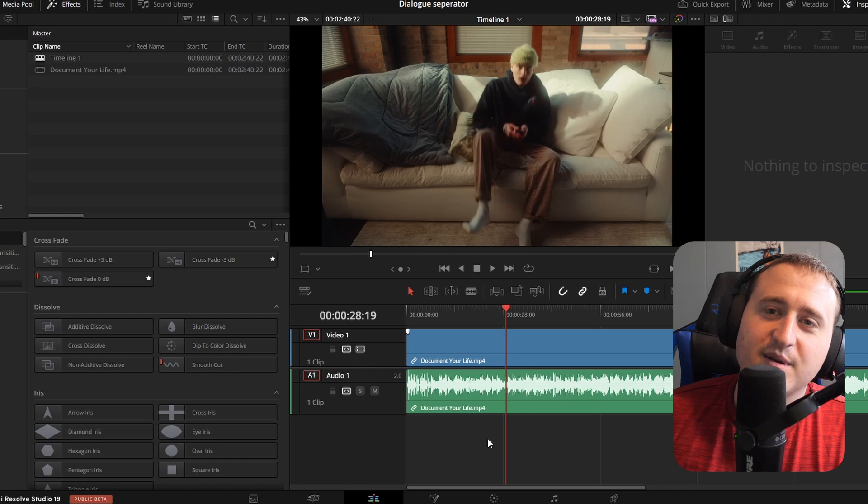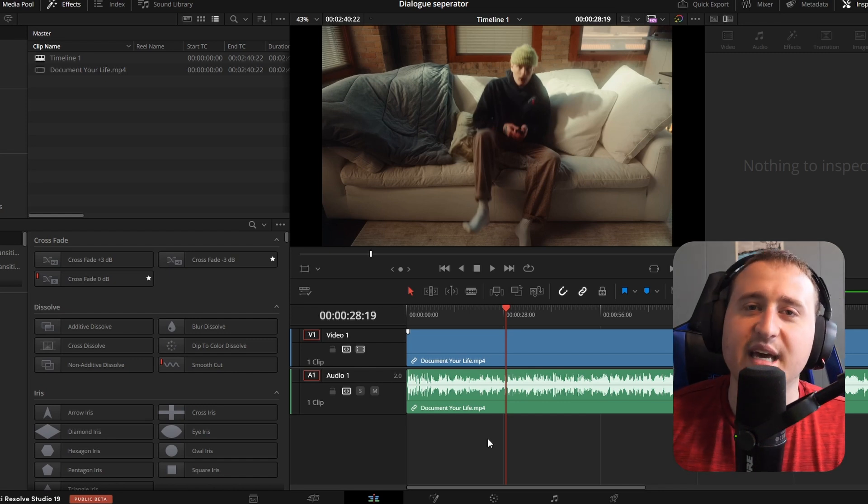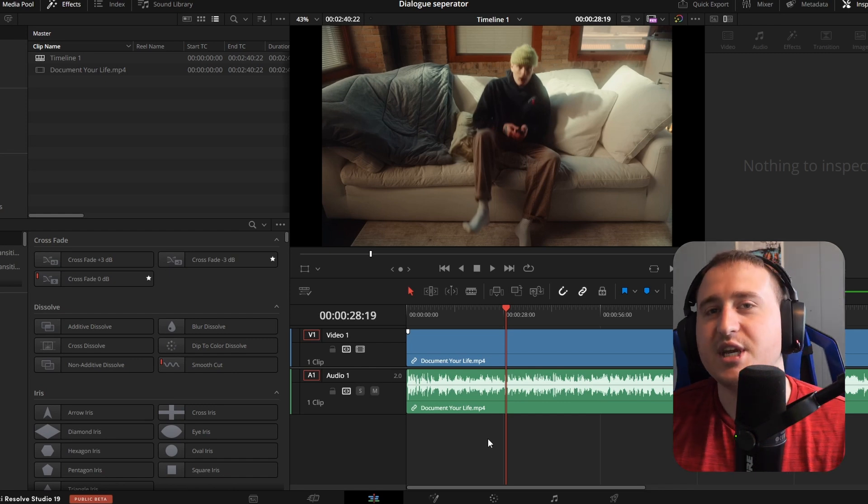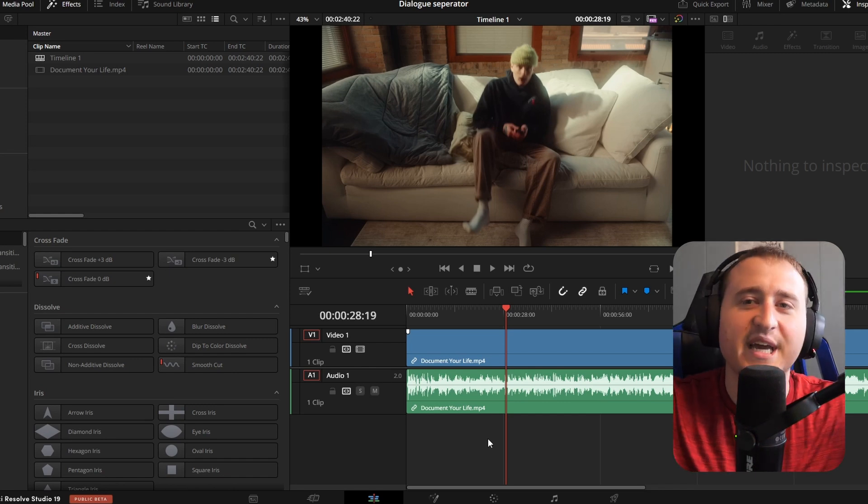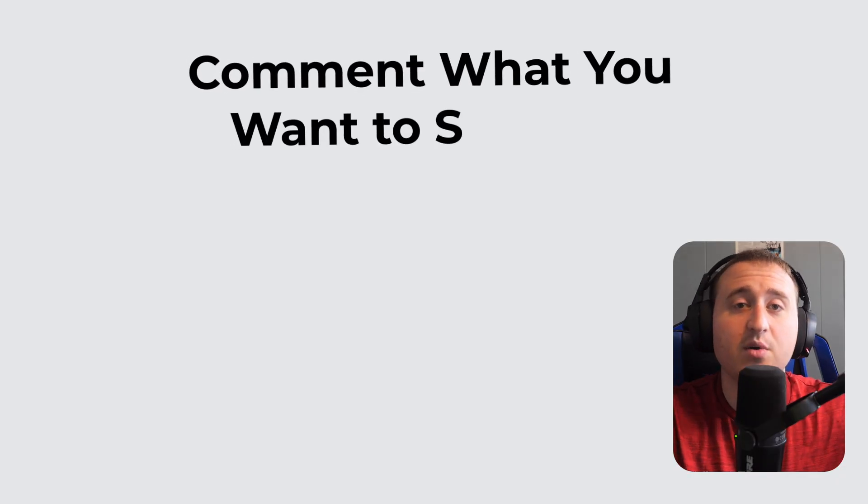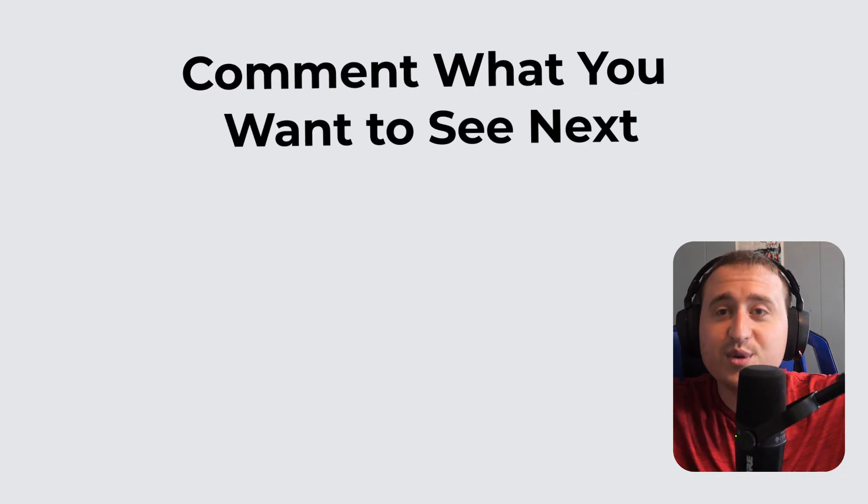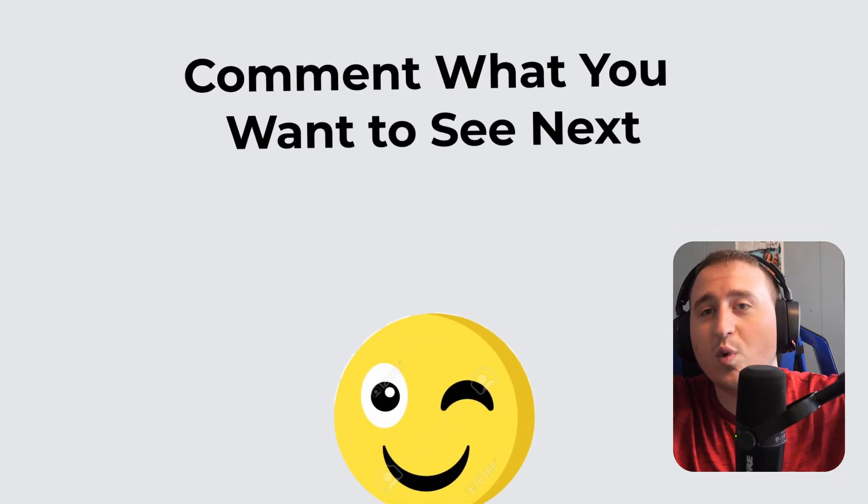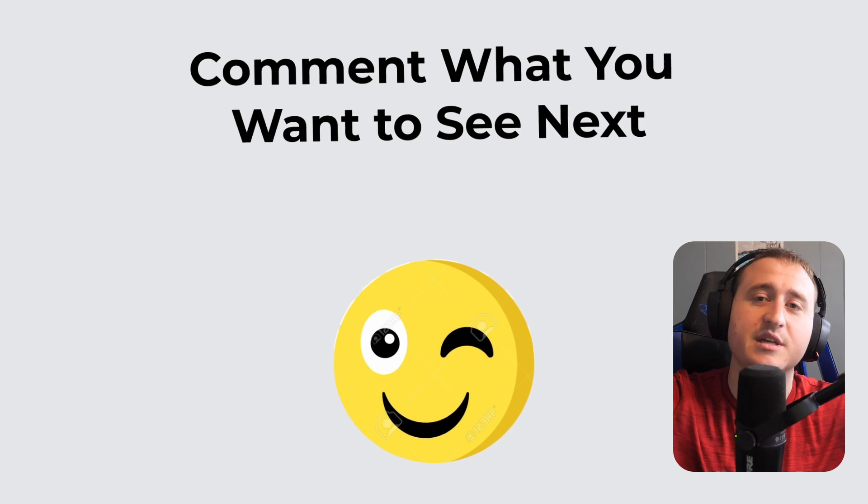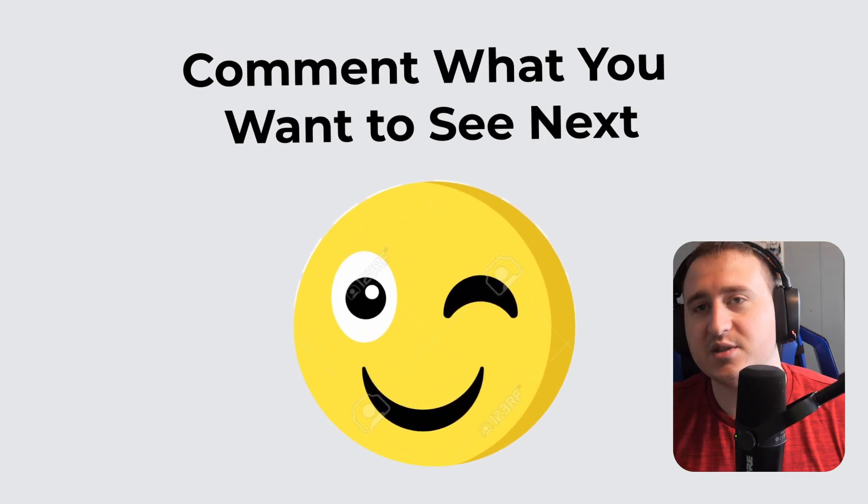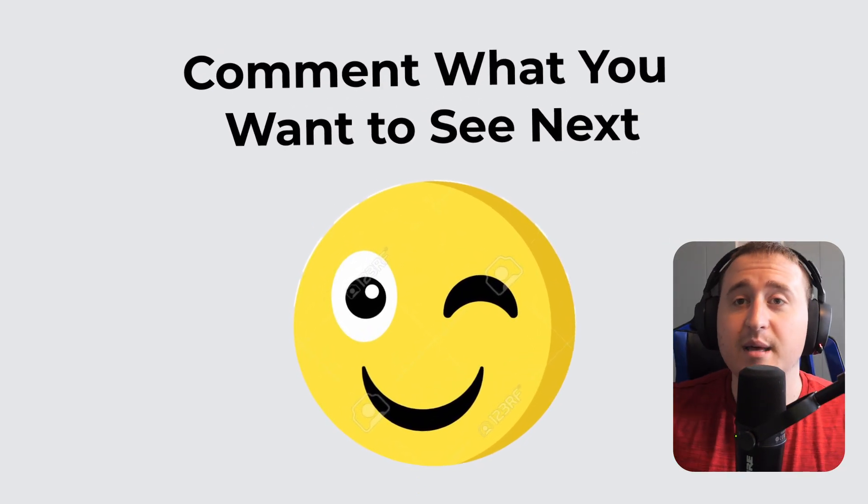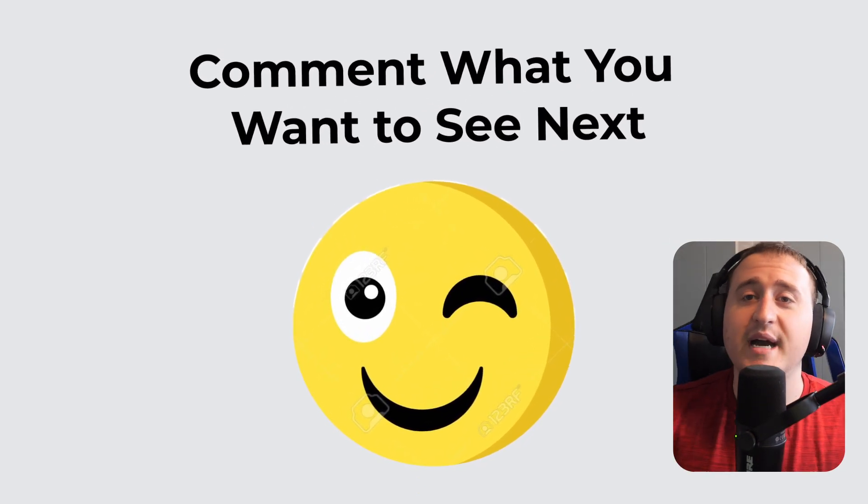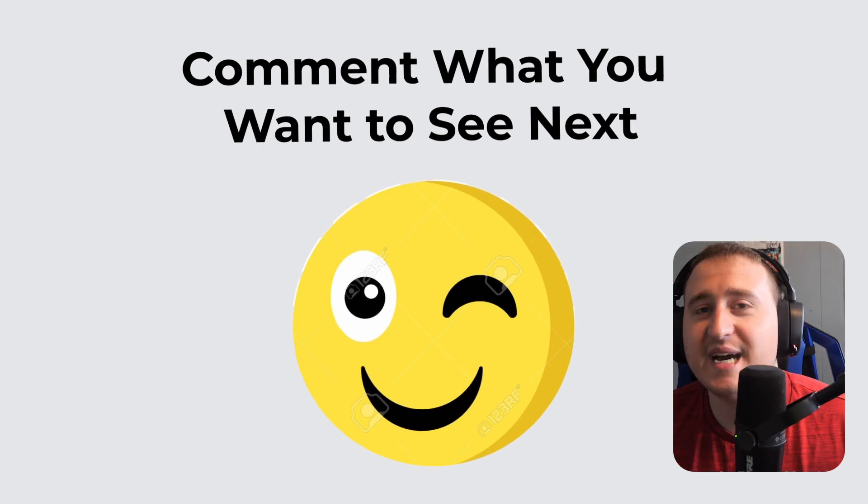You're going to want to stick around. There's going to be a lot of cool stuff that I got planned for this channel. Make sure you check out the channel and let me know down below what you want to see next time, what pages you want to explore, what kind of cool stuff you want to learn in DaVinci. Let me know so I can make a video for you guys.